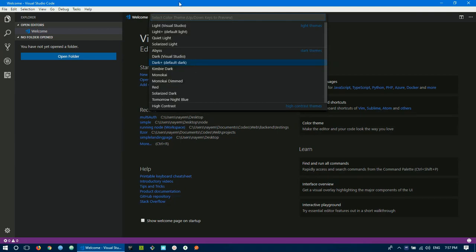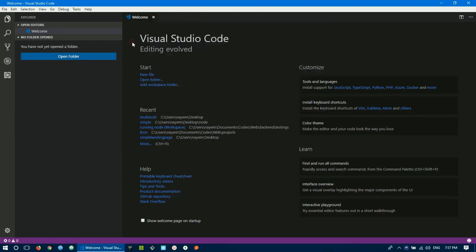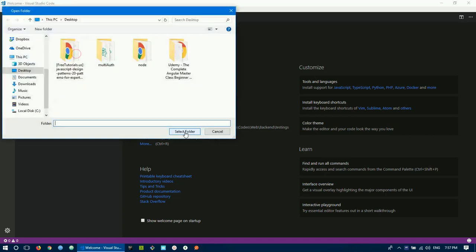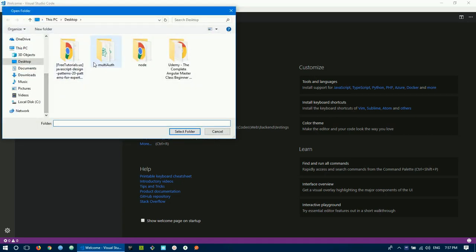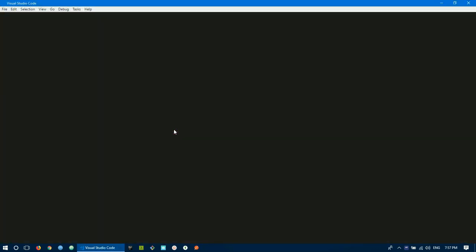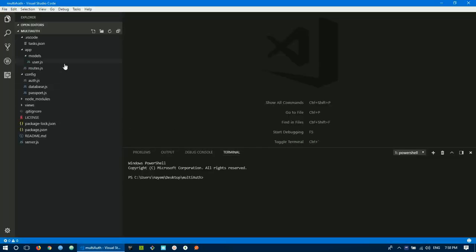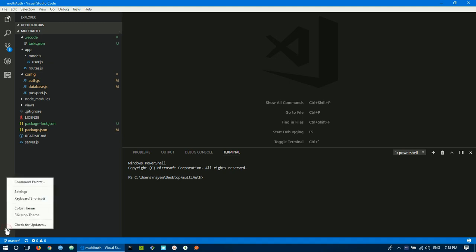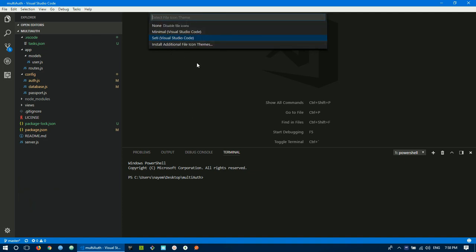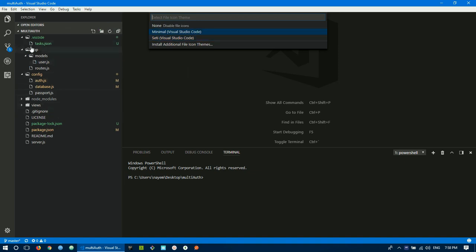You can use the shortcut key Control+Shift+P to open the command palette, then type 'Preferences: Color Theme' and click it. From there you can change the color theme. You can also set a file icon theme by going to settings and clicking the File Icon Theme button to select one.